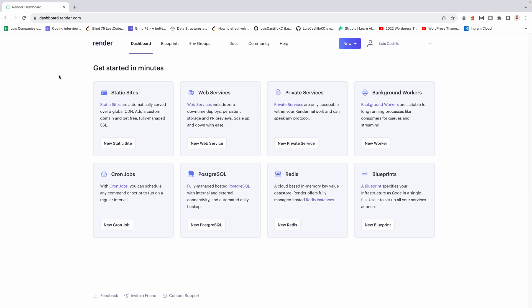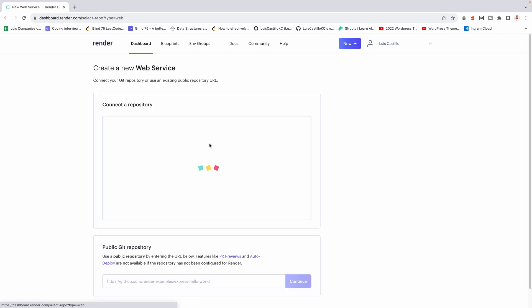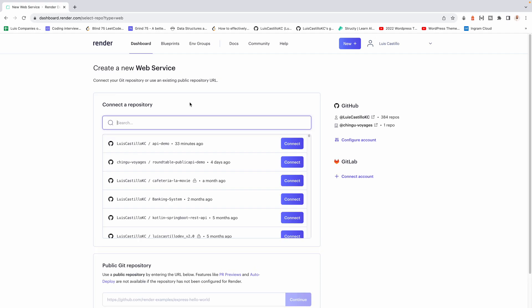When you go to your dashboard, you'll see this main screen. Since our application is a web server API, you'll need to go to create a new web server. Let's click on that.